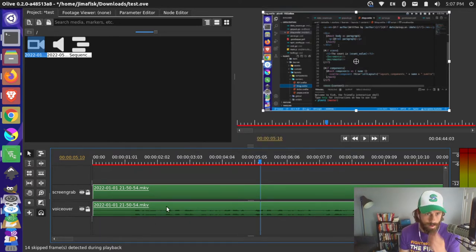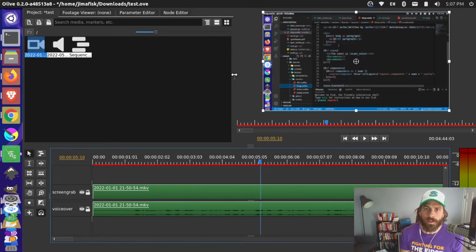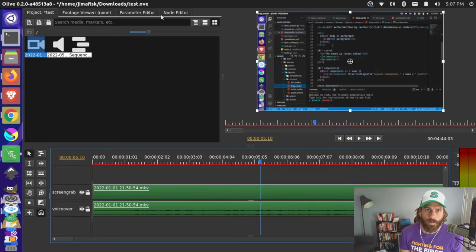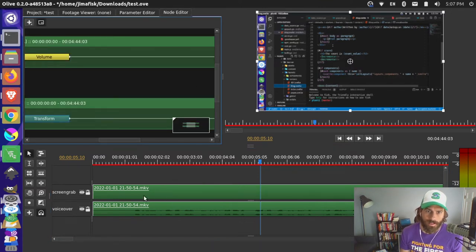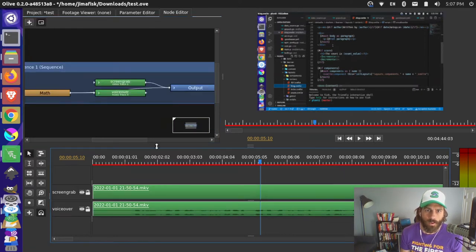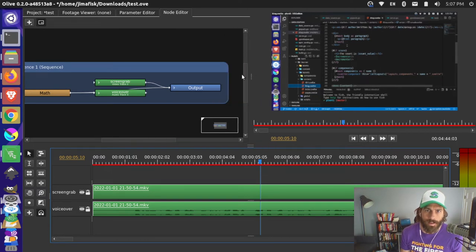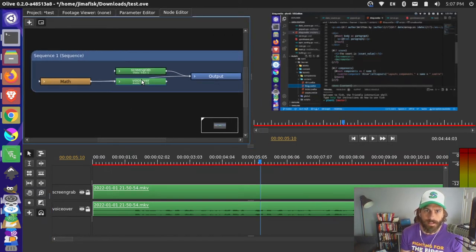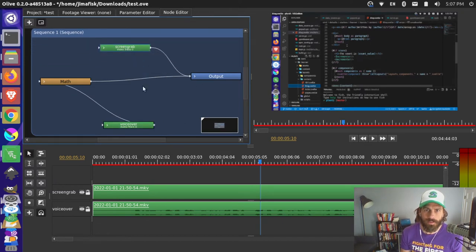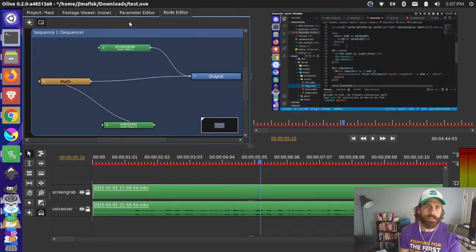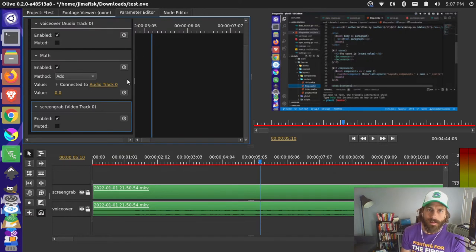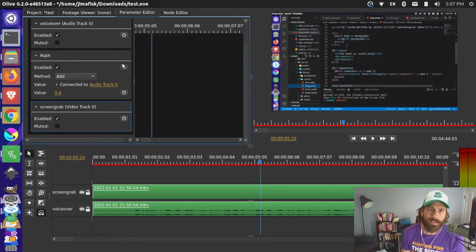Another thing that's pretty new in the new version of Olive is the node-based editor. With these tracks selected you can see just the selected tracks in the node editor; if I unselect, you can see the whole node editor for the project. This is a way you can set up different effects and customize how things go into your audio output. If you're not too familiar with node editors, you can still go up and edit with the parameter editor, which was missing in previous versions of 0.2 — really necessary for my workflow.